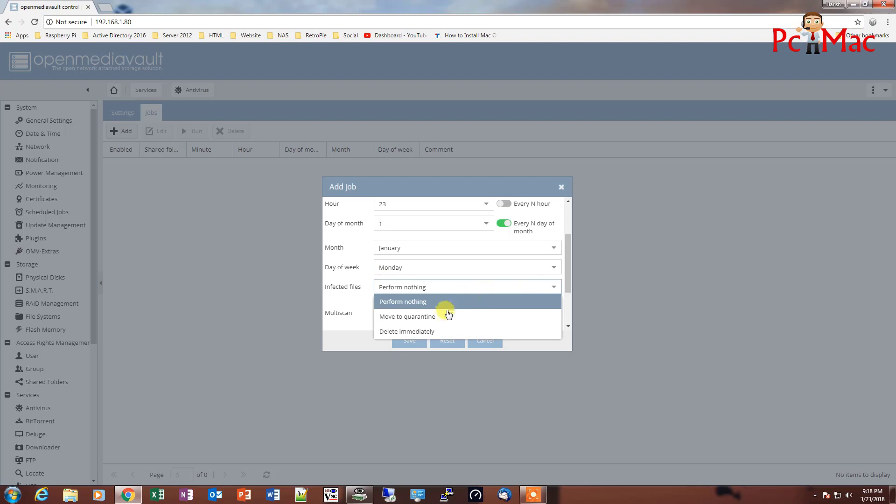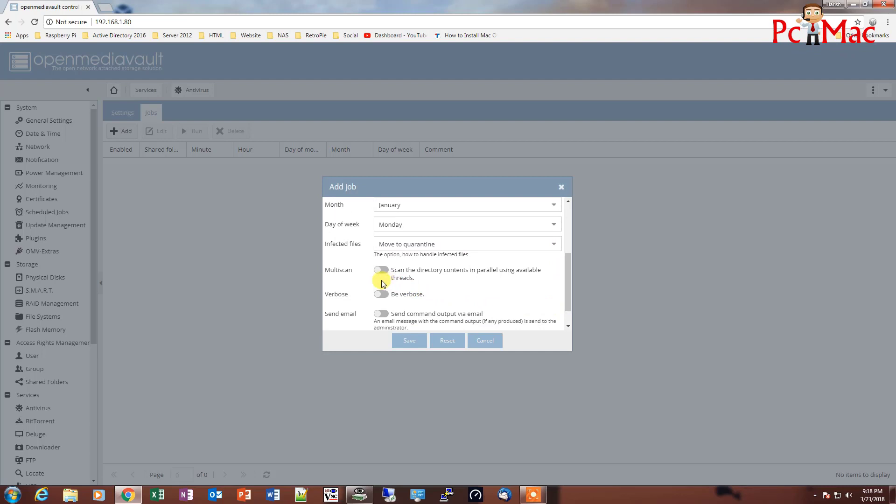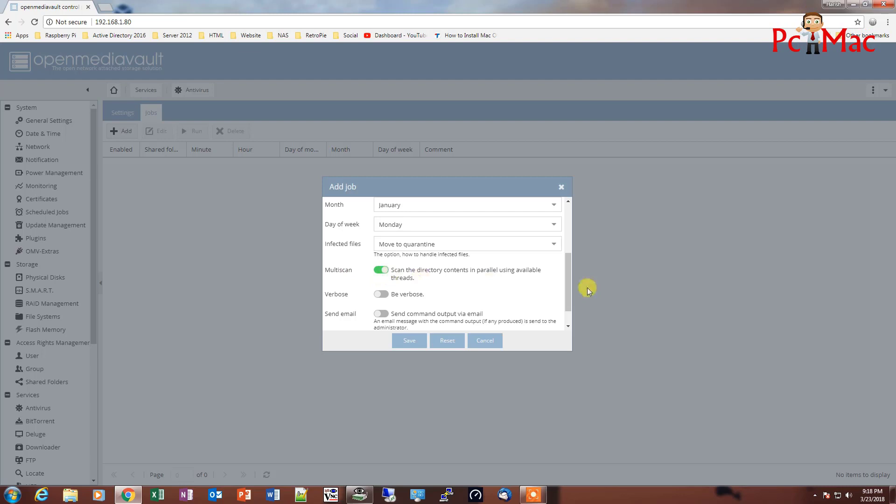And if you want to move the infected file to quarantine, you can just select this option. So you can easily check which file is deleted and which not. If you want to schedule a multi-scan, you can select this option. And once you select and save it.